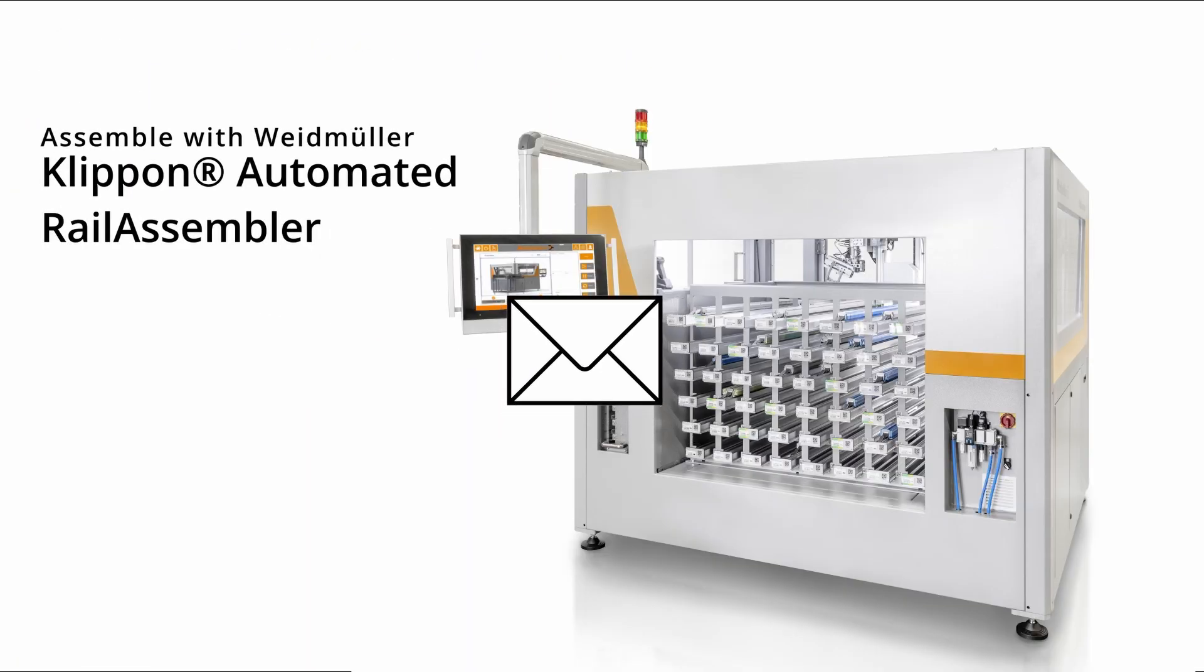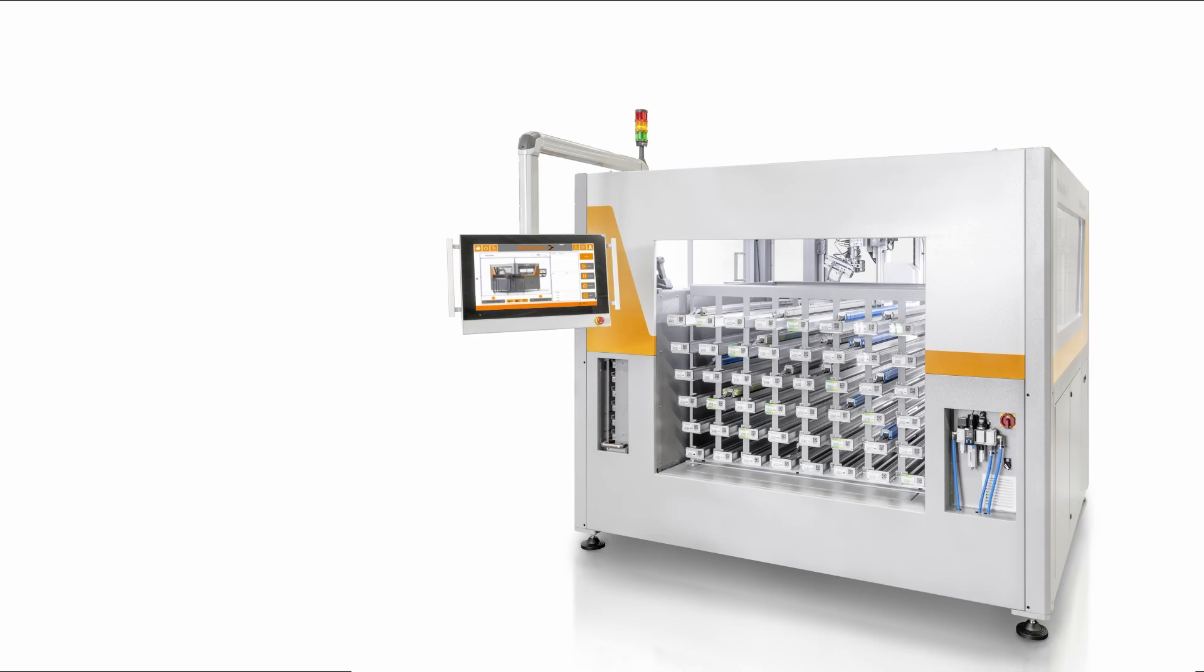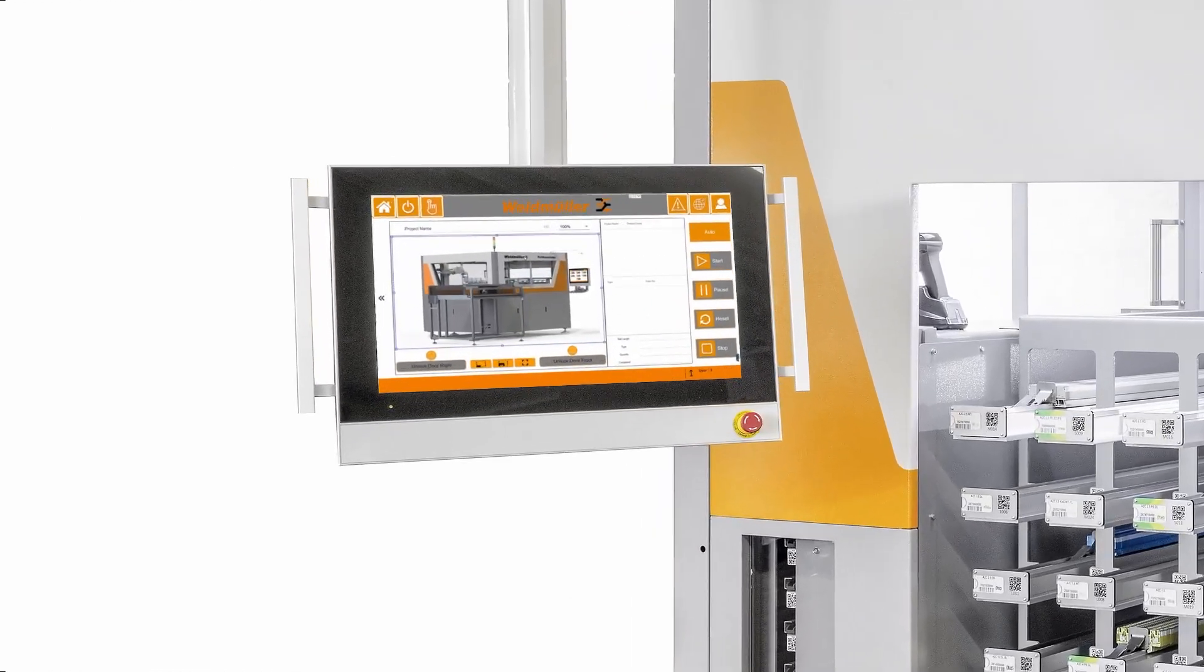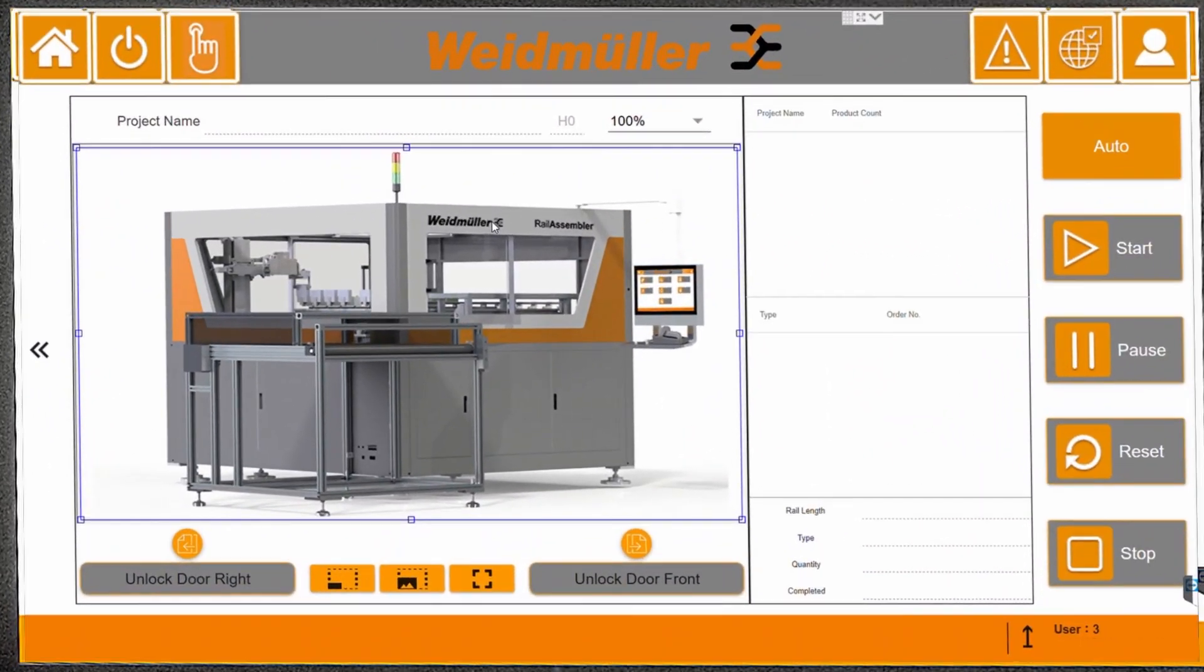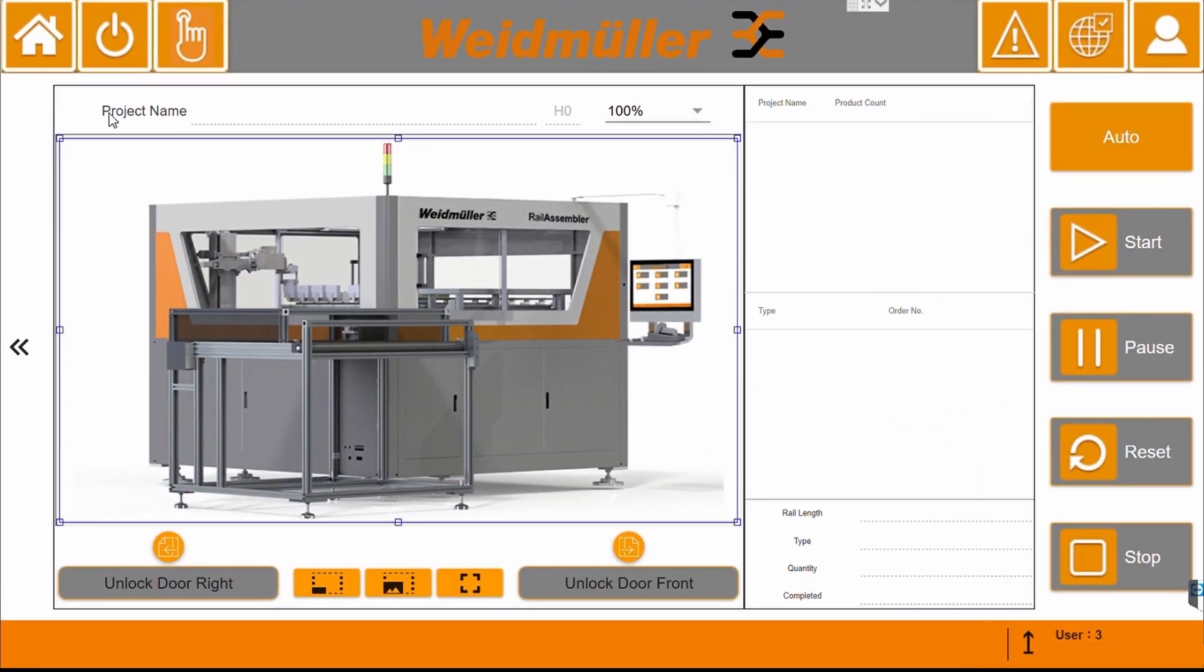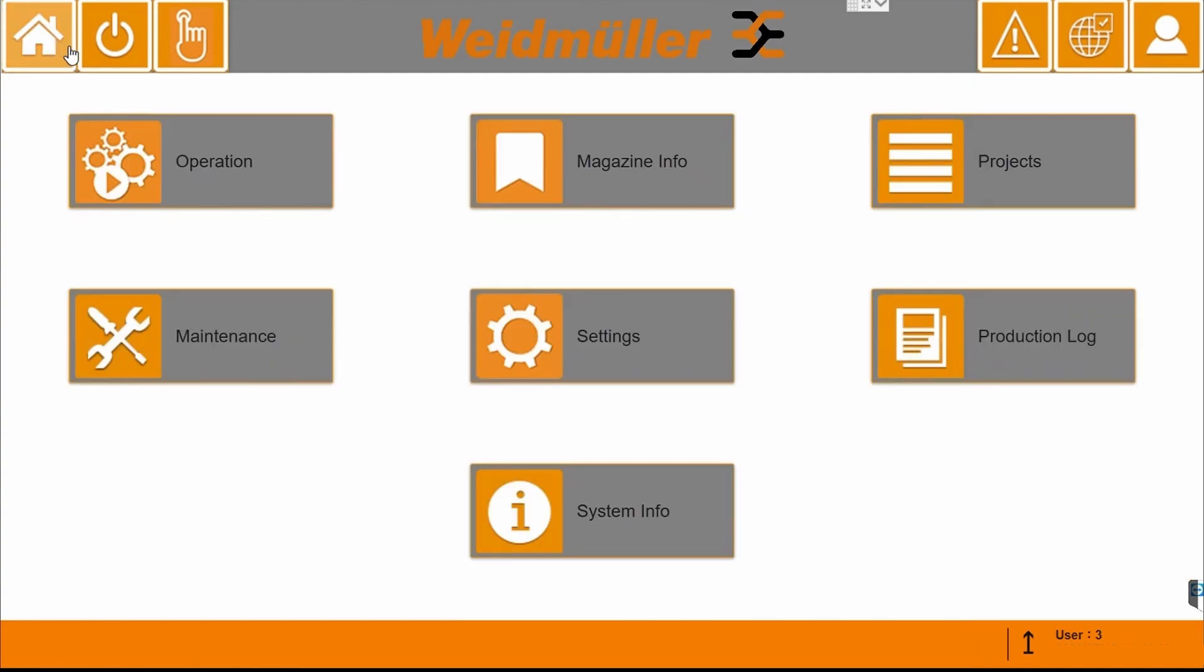Now you can use these to work with the clip-on automated rail assembler for fully automated terminal strip assembly. In the Home section, the project files can be opened.